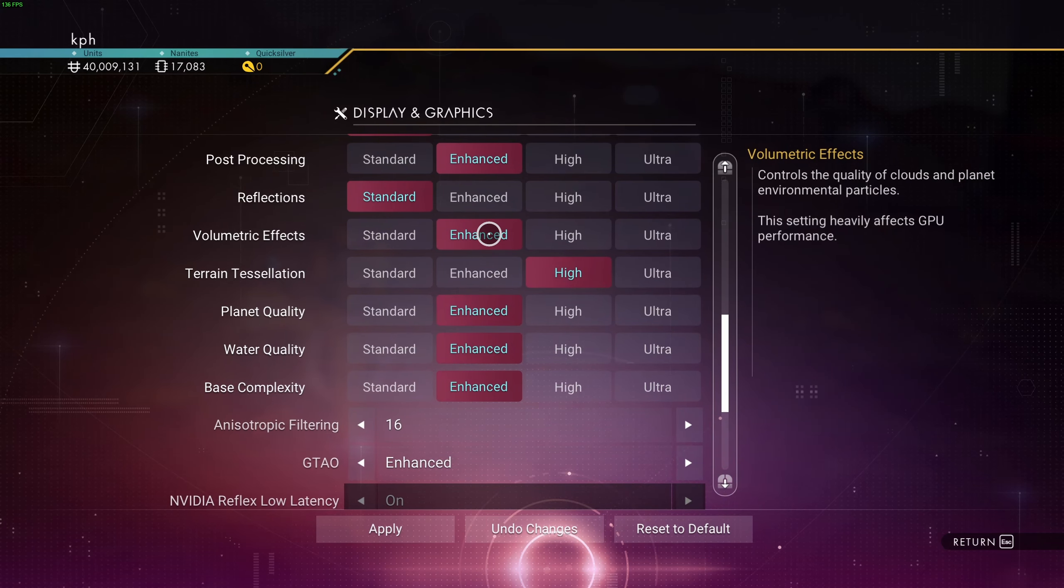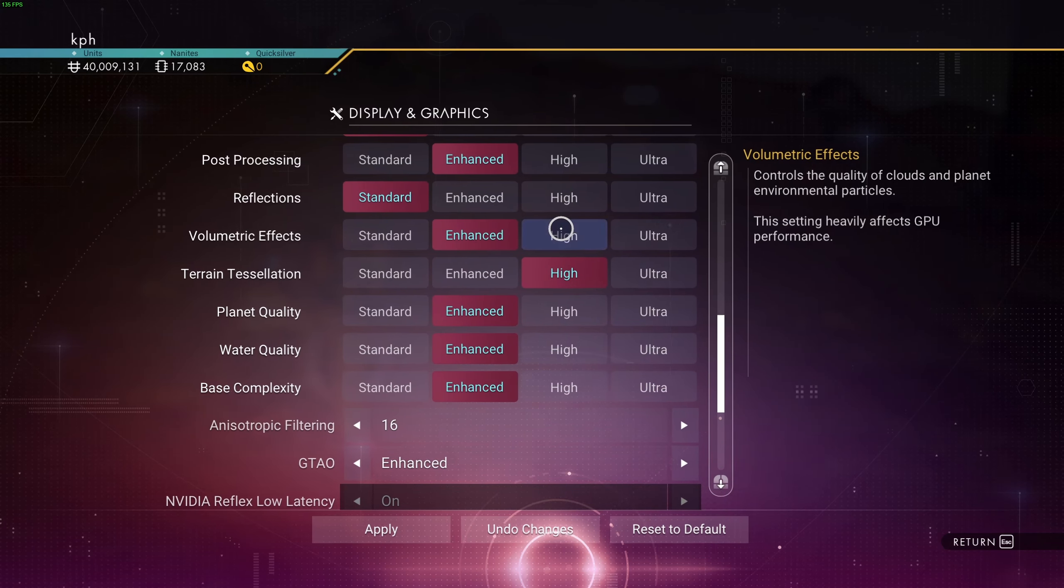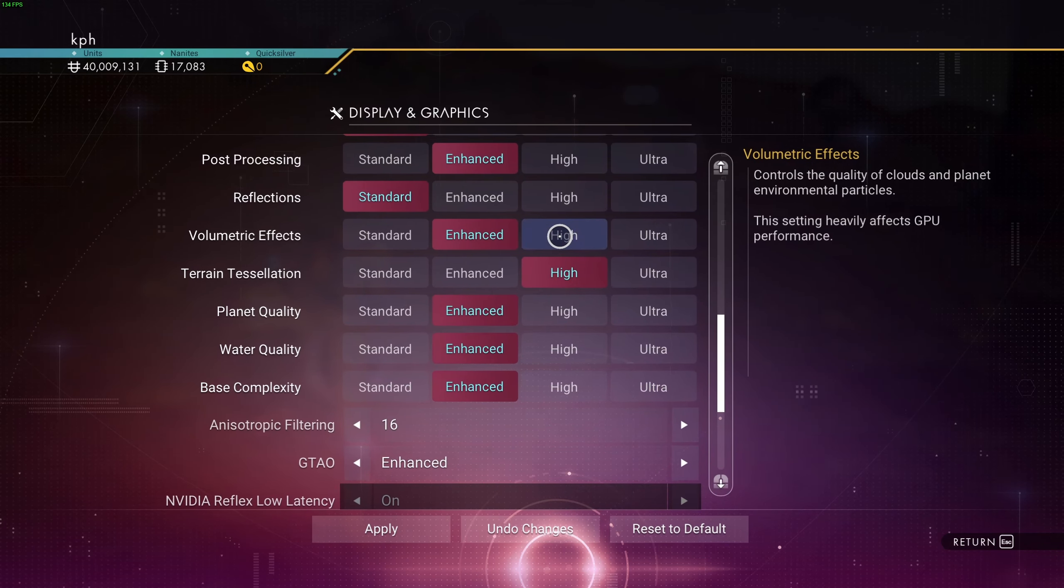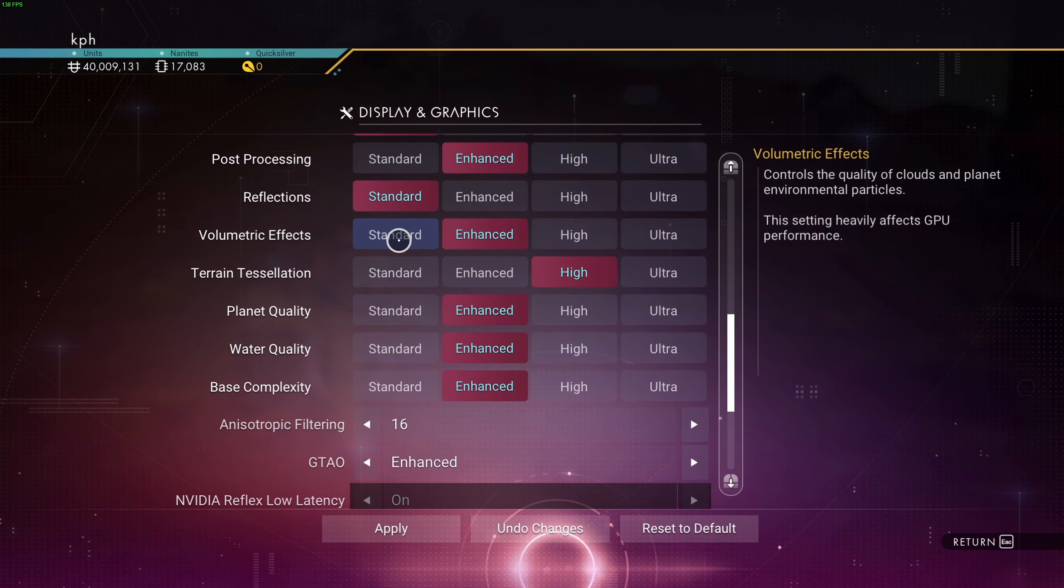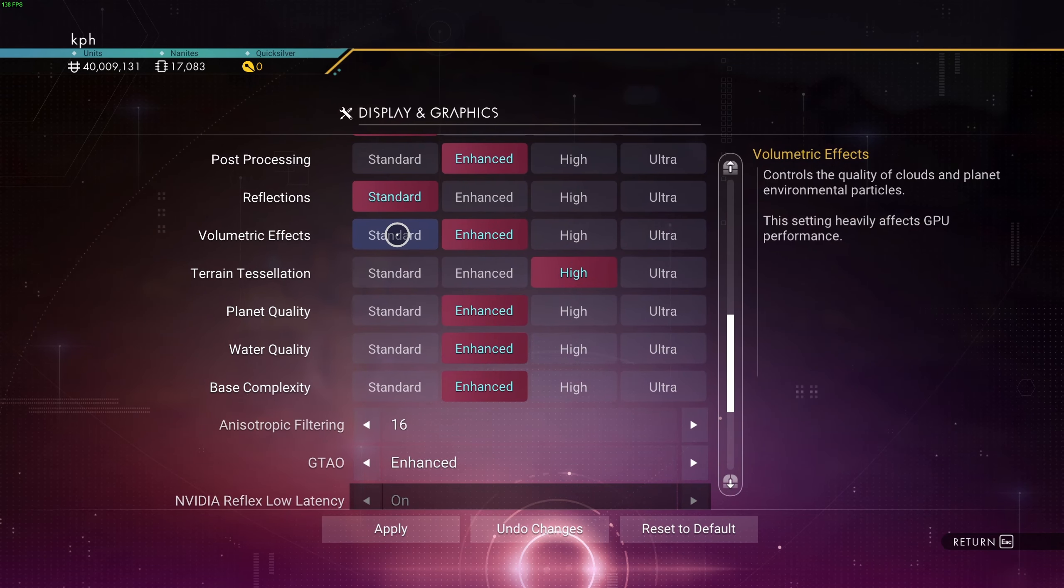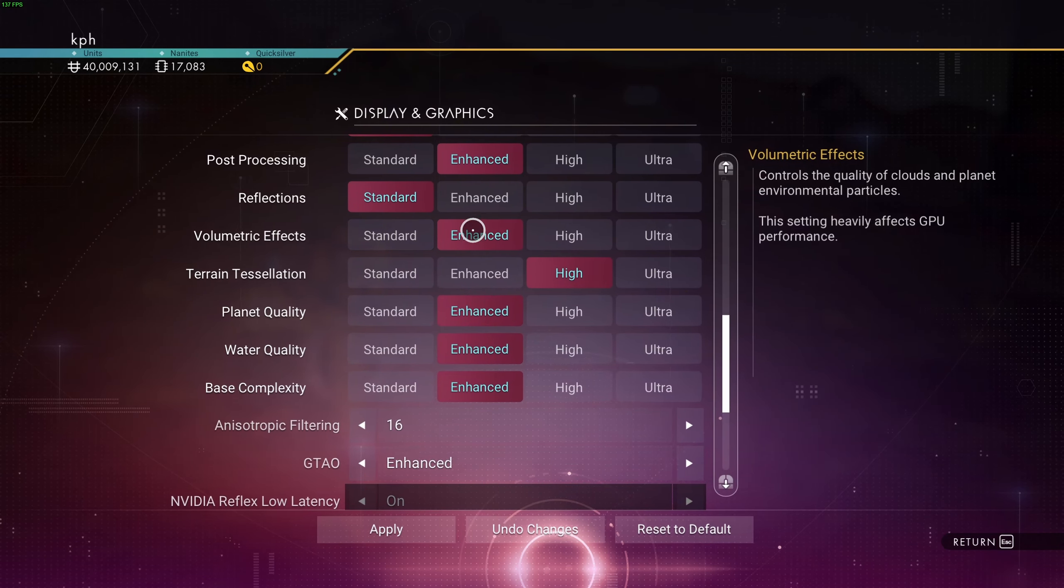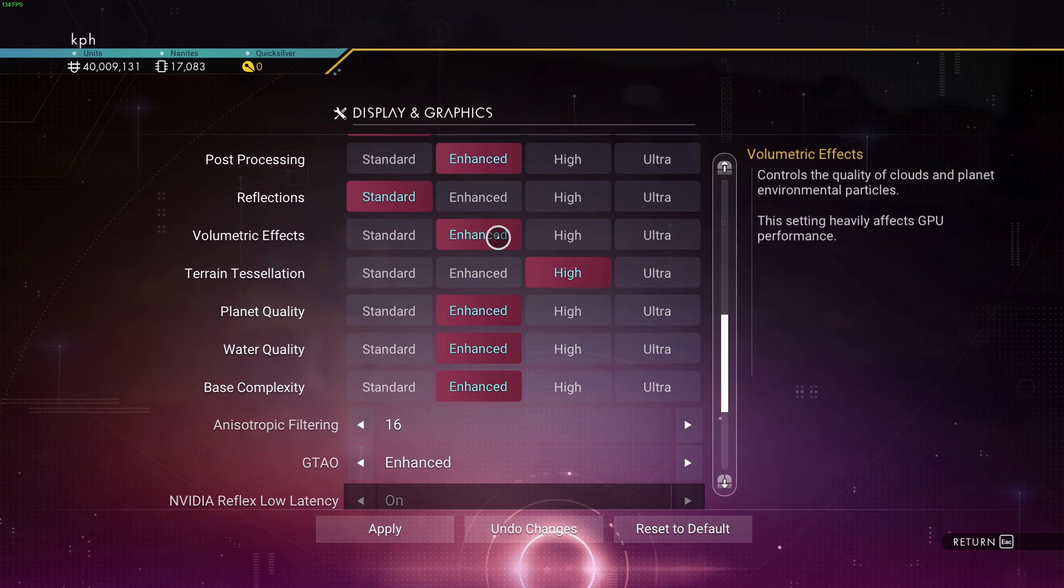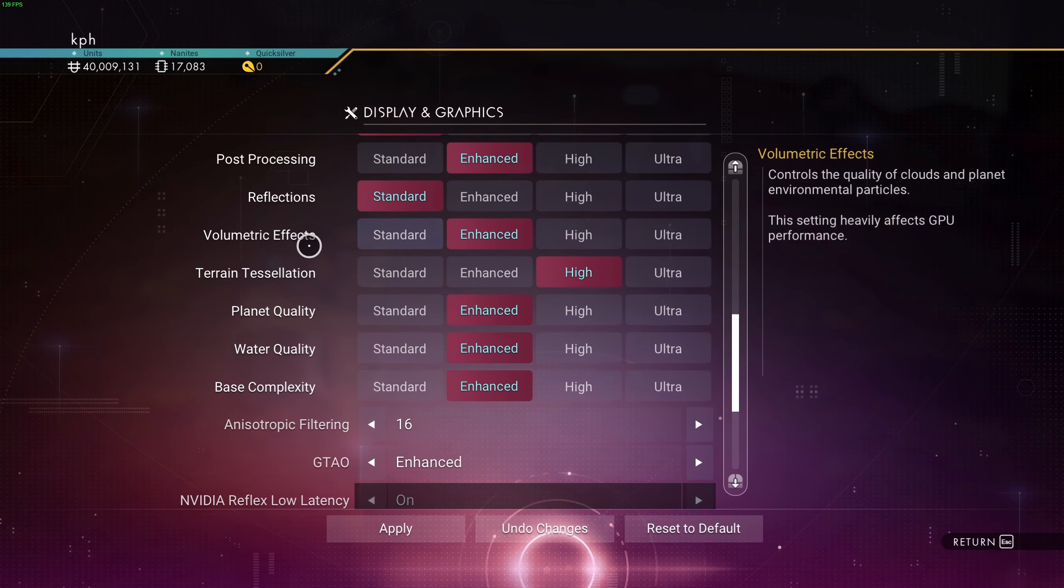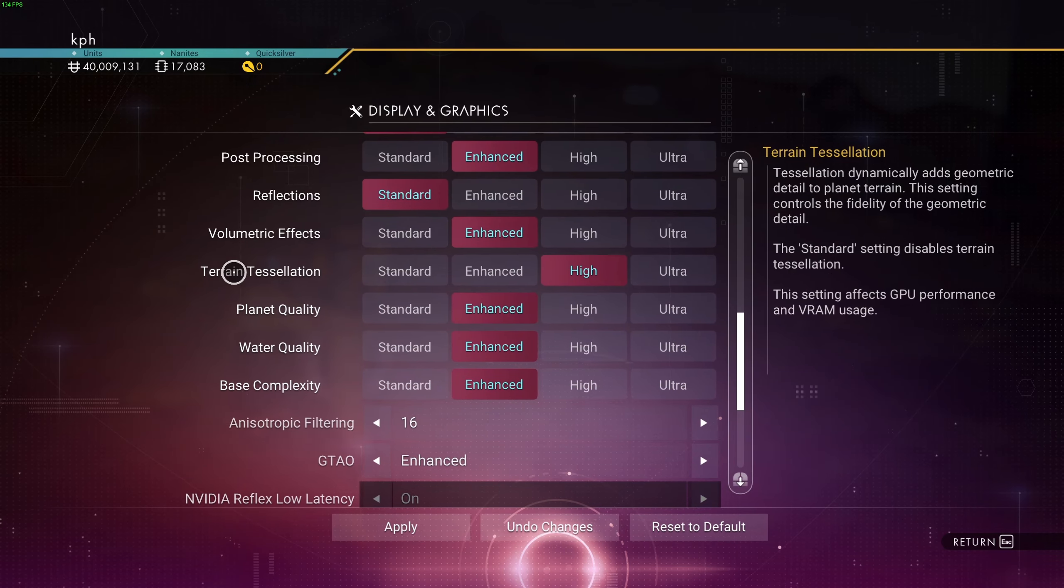Volumetric effects, I recommend to go with Enhanced. You can expect a nice 8% boost if compared with high and ultra. At Standard, you're going to get another 3%. But honestly, the game looks very flat. So if you want to keep a good image quality, I recommend Enhanced.